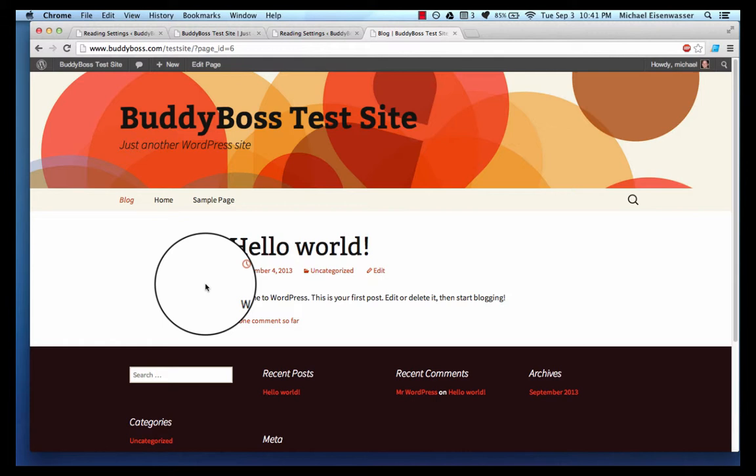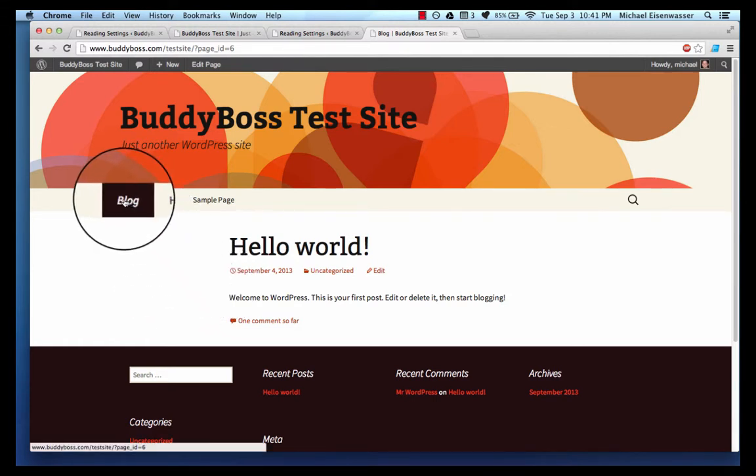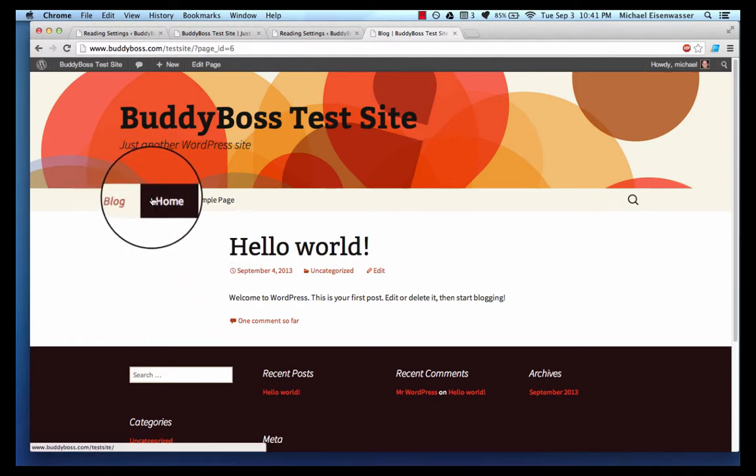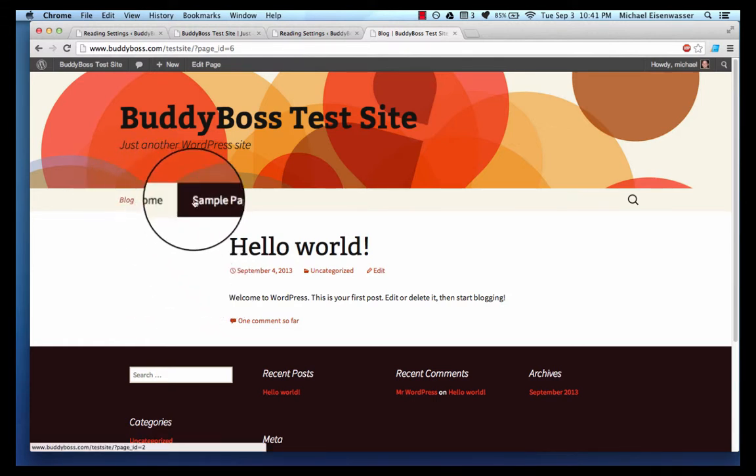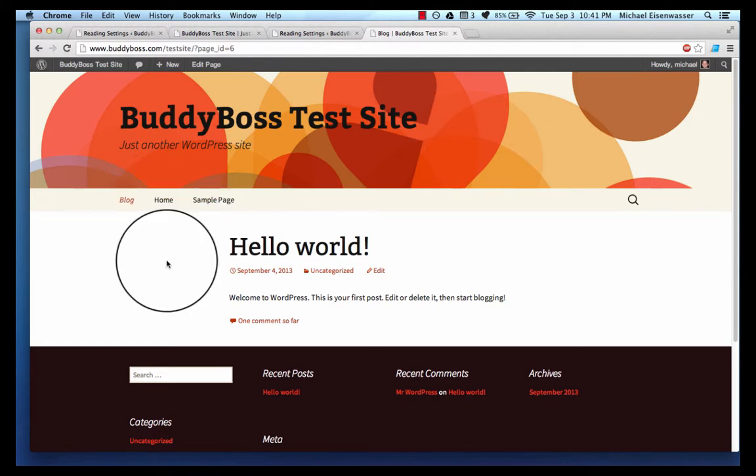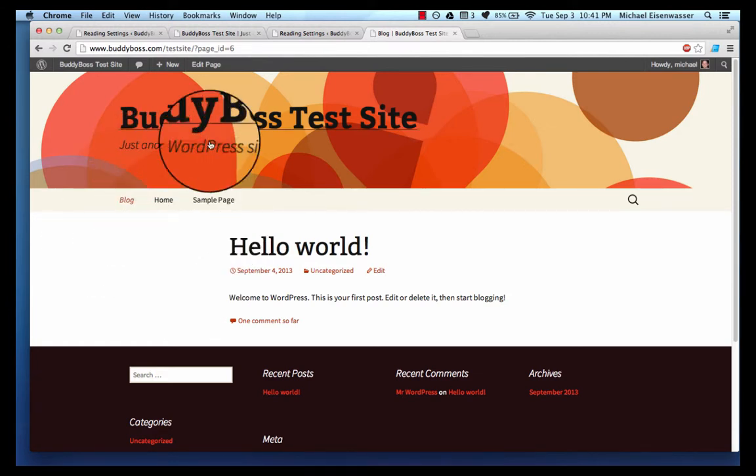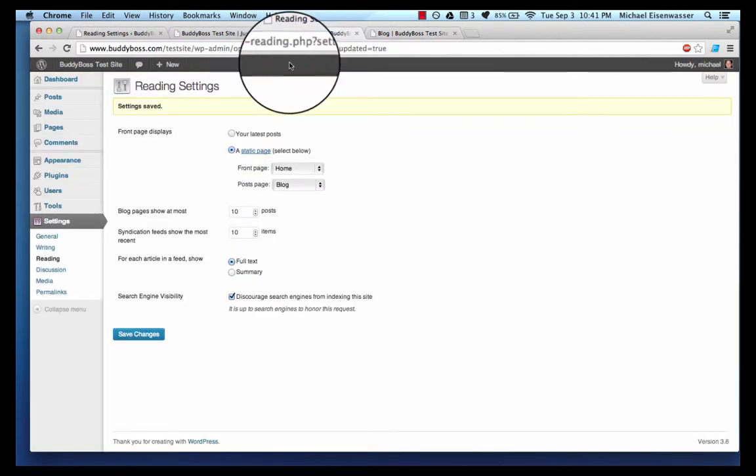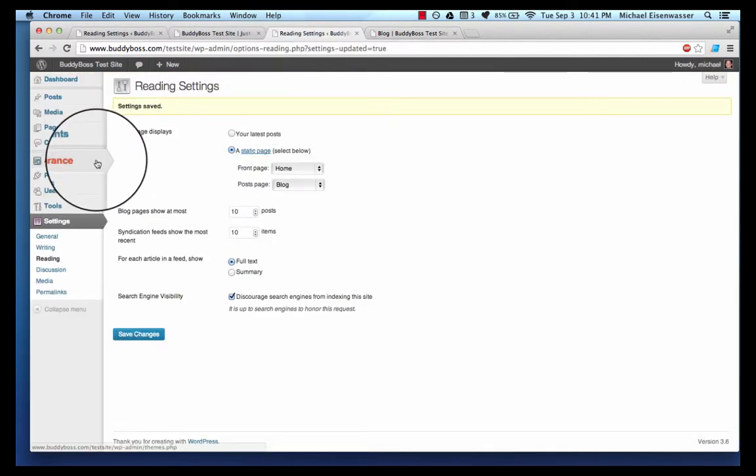Now let's see what else is going on. Now I've got blog is the first, home is the second, sample is the third. I don't really like that so I want to set up a custom navigation, so I'm gonna go to appearance menus.